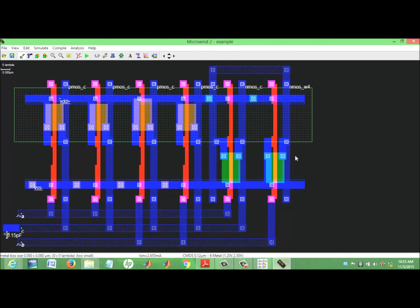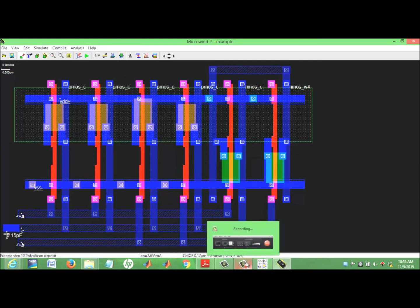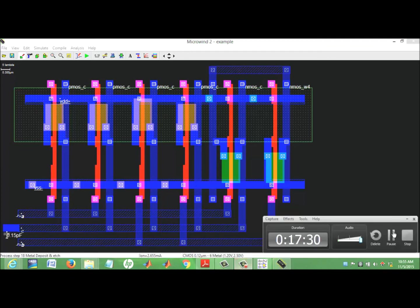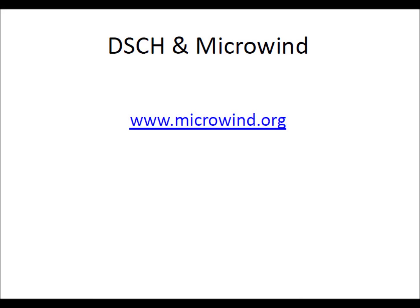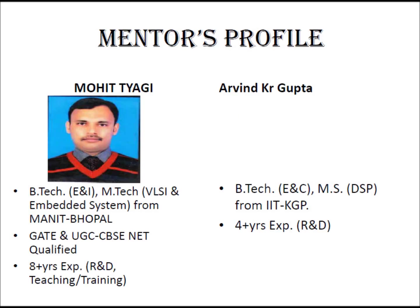This is done. Thank you very much — this was part 2. Circuit design or gate-level design will be discussed in part 3. Thank you.